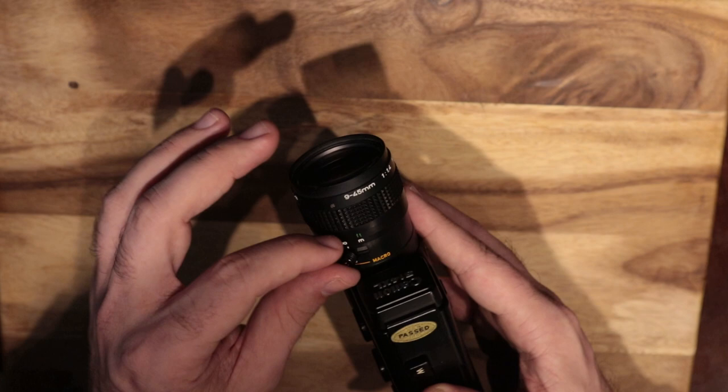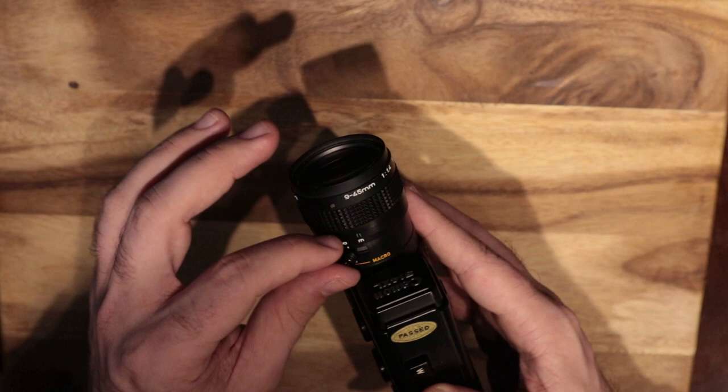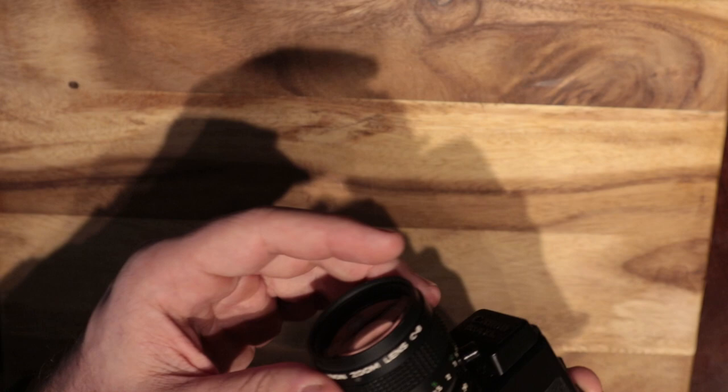You have your zoom. There's a macro feature there. Focusing unit up here.